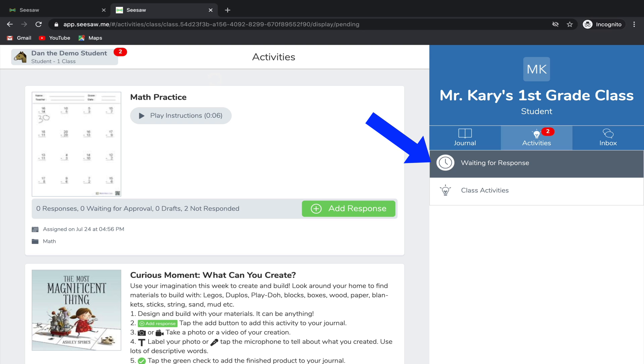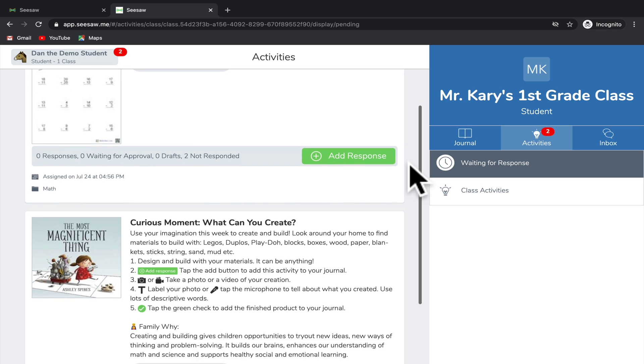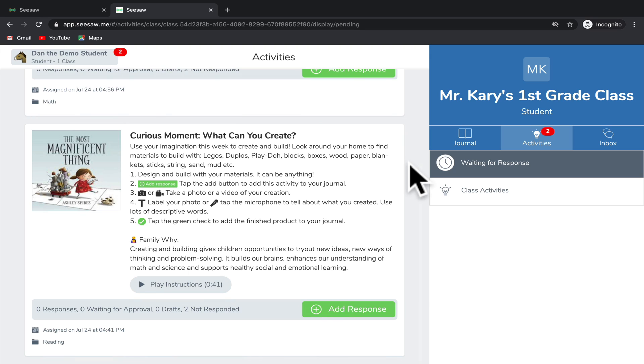You'll notice that these are in the Waiting for Response section, which means that your teacher is waiting for you to complete this assignment. So let's scroll down and take a look at this assignment here, Curious Moment, What Can You Create?, to see how we can complete it.